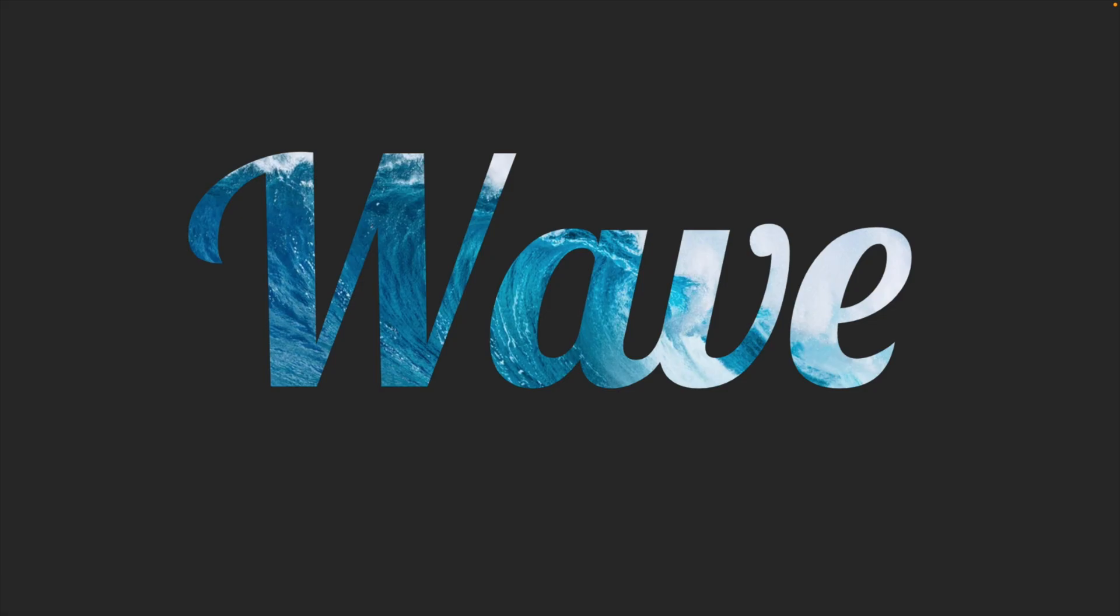And this is how you can create this nice text effect with an image in Canva in just a few clicks. Thanks a lot for watching. If you want to learn more about Canva, make sure to drop a follow and watch the video on the screen right now.